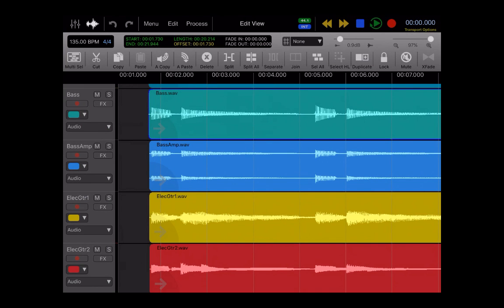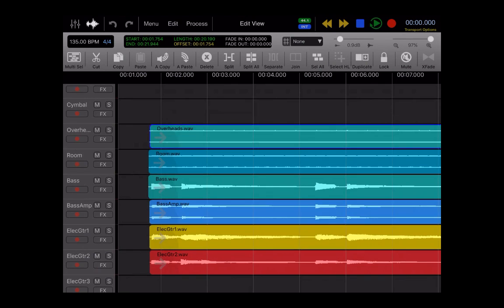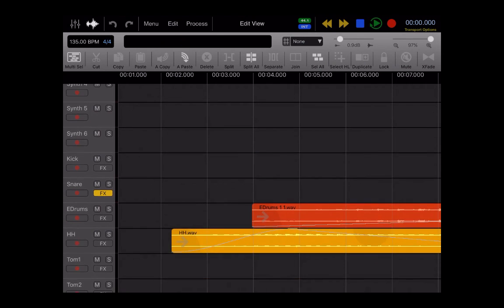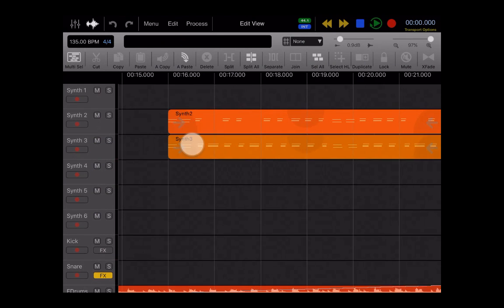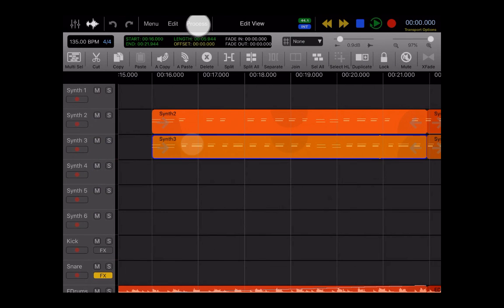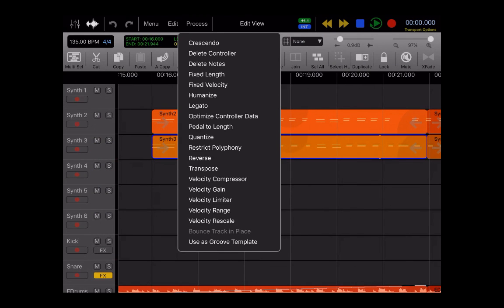Then if we go here to the top of the session and we highlight a MIDI track and go back to Process, you'll see that everything has changed to destructive MIDI processes instead of audio processes. So if you've worked with MIDI before, you will recognize all these. It's all the basic MIDI processes that you're used to seeing.